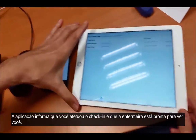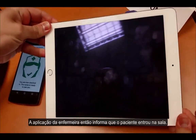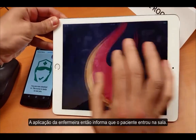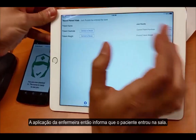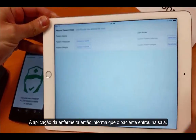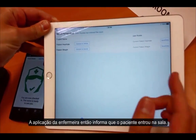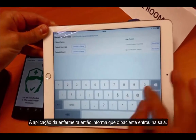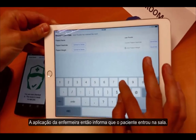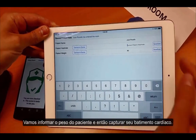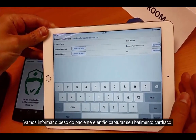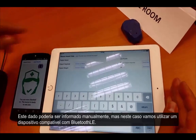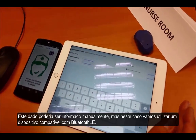In the NAS application, it says that the NAS has entered the room. So we can set the patient's weight and check the patient's heart rate.